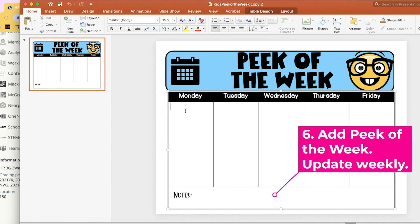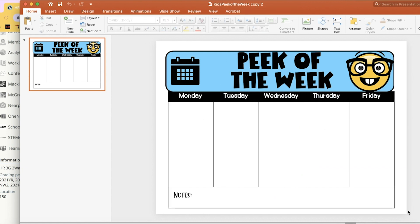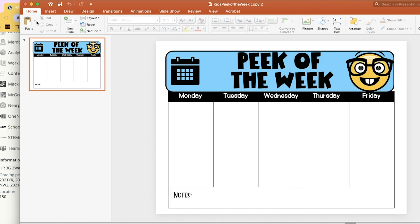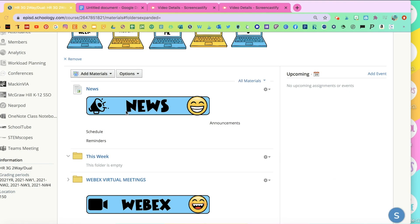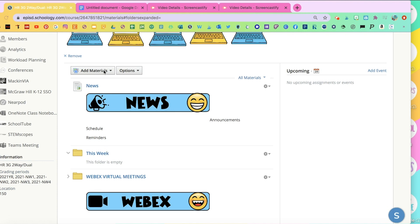For example, here you would type what time your online class is, or if there's any notes. And here you can type on it. And then once you're done, you can either save it as a picture, or you can just simply do a screenshot. This is one of the few things that you would have to upload every week. And I also use it to send to parents so that they're clear on what the expectations are for the week.